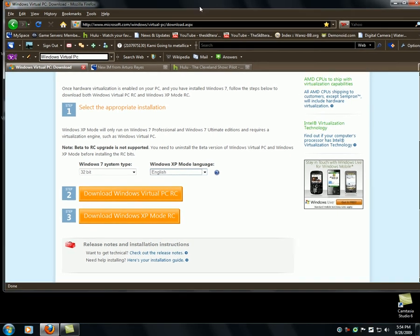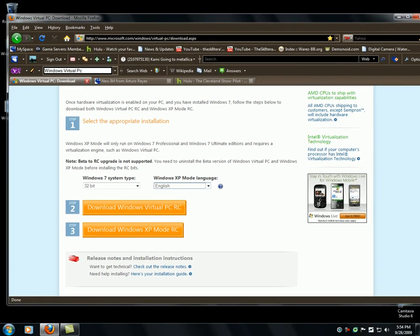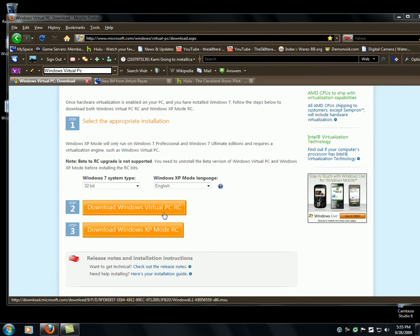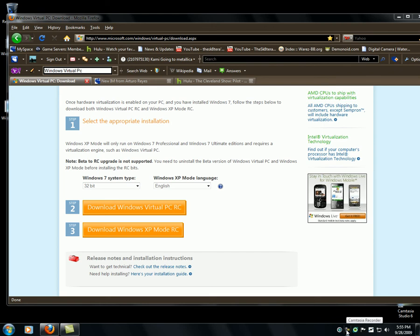I already have it installed — it's going to ask you to reinstall. It's going to look something like this when you launch it. Then you're going to download Windows XP mode. I already have it downloaded. It's like 500 megabytes total. Then you're going to see this.